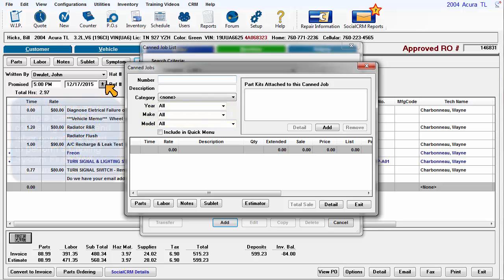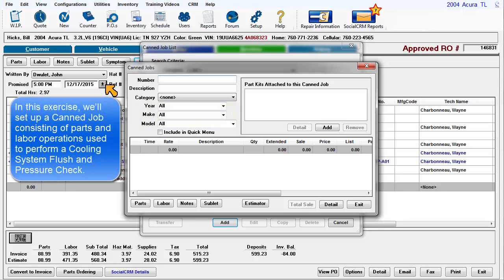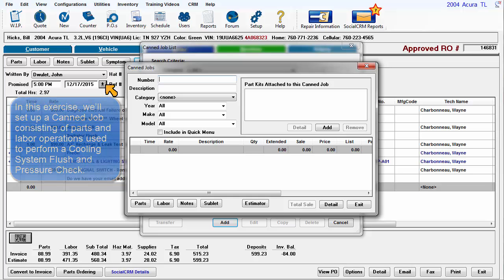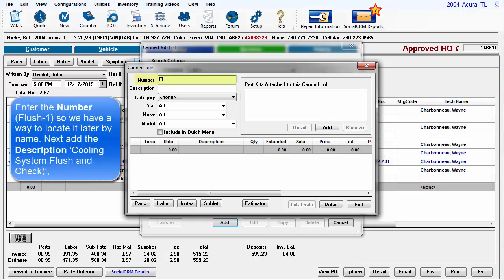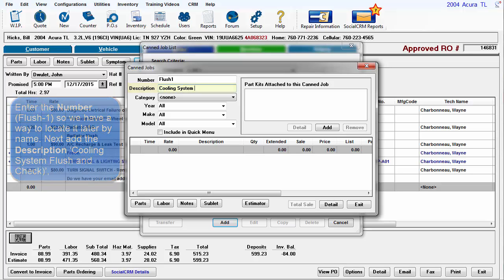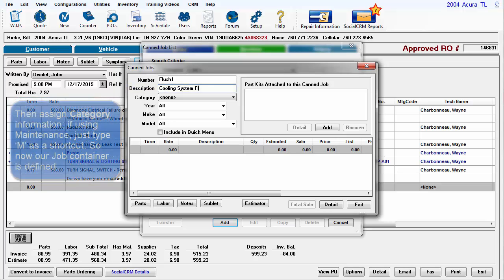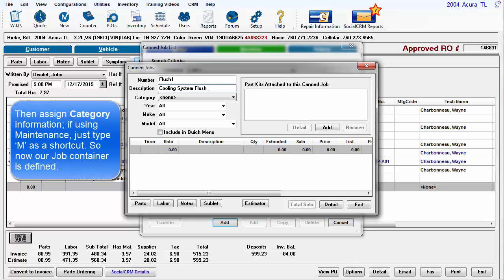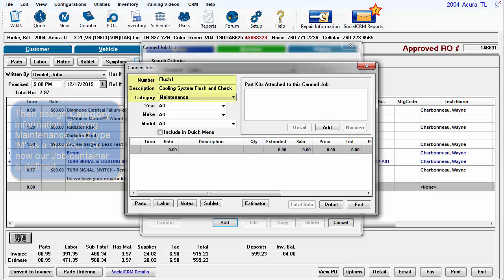In this exercise we'll set up a Can job consisting of parts and labor operations used to perform a cooling system flush and pressure check. Enter the number flush1 so we have a way to locate it later by name. Add description, cooling system flush and check, and then assign category information. If using maintenance, just type M as a shortcut. So now our job container is defined.